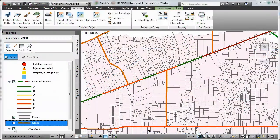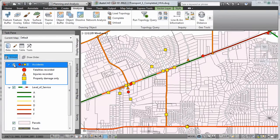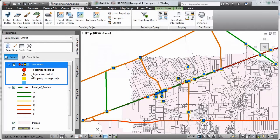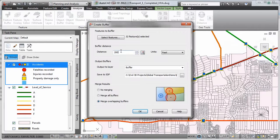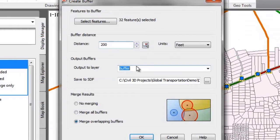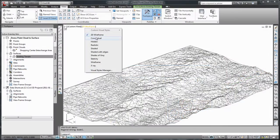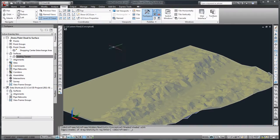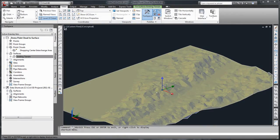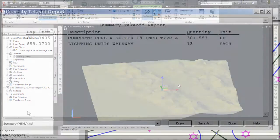As shown here, AutoCAD Civil 3D helps you evaluate existing conditions with the ability to access and use geospatial data, including LiDAR, to perform analysis.